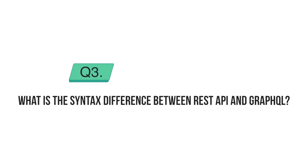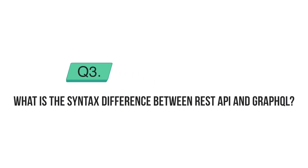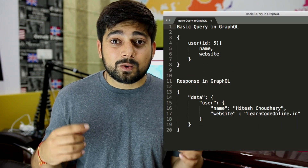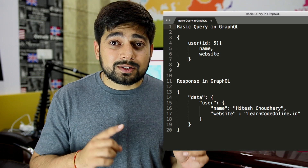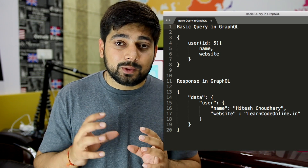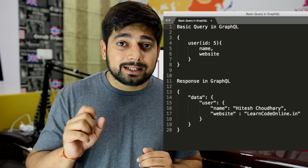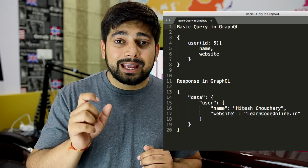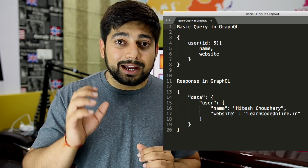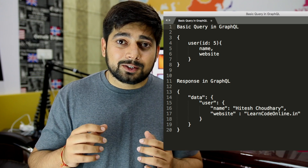Another common question is about the syntax difference between GraphQL and REST API. With REST API you specify something like slash player slash ID and it throws all the information at you. With GraphQL, as shown in the screenshot, you can nitpick and select specific fields - like name and website - for a particular ID. That's the most basic difference, though there are certainly more.